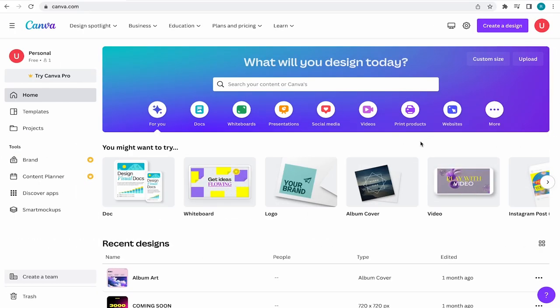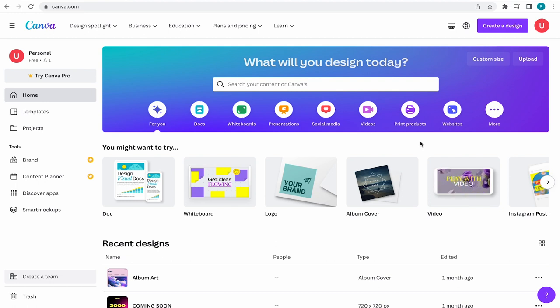First things first, you're going to want to open up Canva. Now if you don't have a Canva account, not to worry, you can sign up for a free account in the description down below.